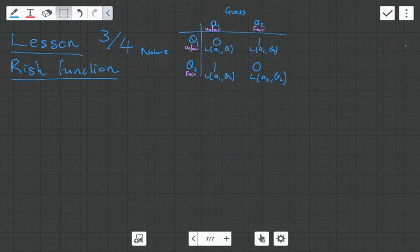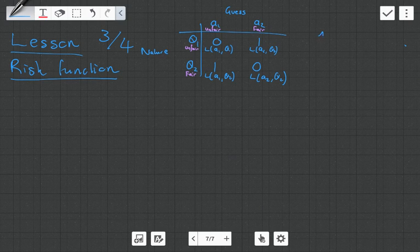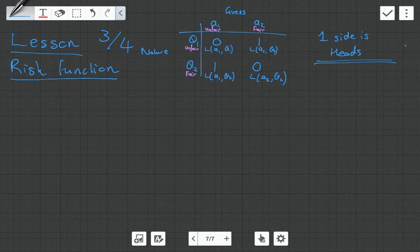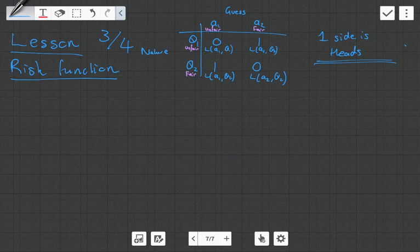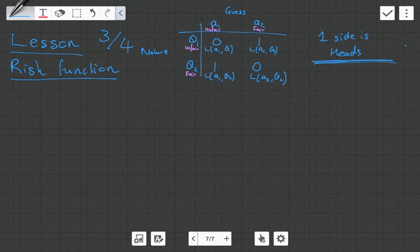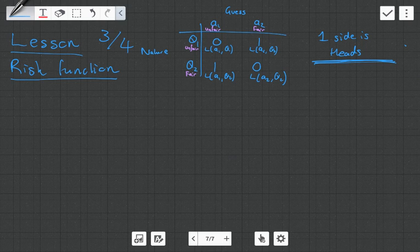We need a little bit more information to proceed. We're told that one of the sides is heads. This is very important because in the previous video we didn't know if both sides were tails or both were heads — if we don't know that, it's a pure guess and there's no point in flipping the coin. Now that we know one side is heads, if we flip the coin and see tails, we'll know the coin is fair. But if we flip and see heads, it's almost like 50-50 whether it's fair or unfair.